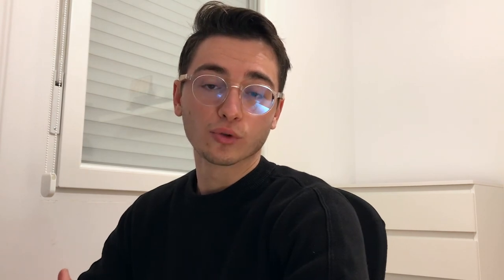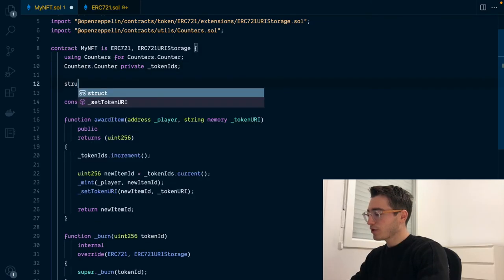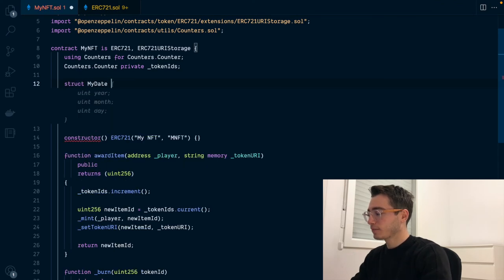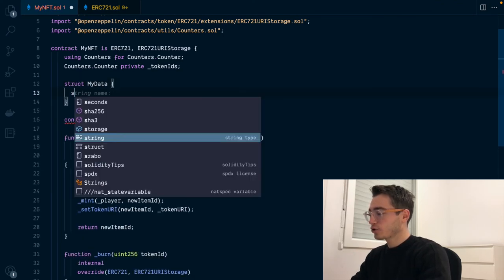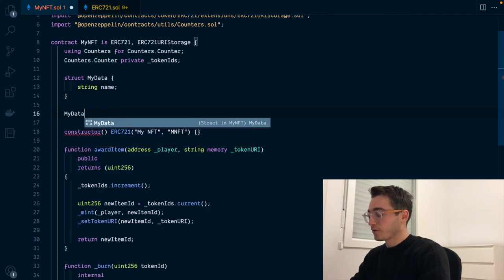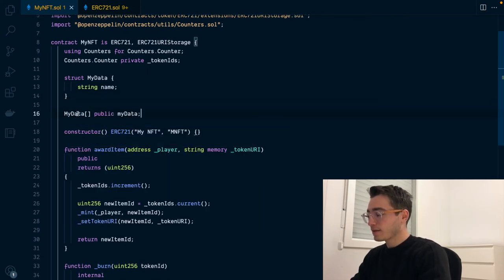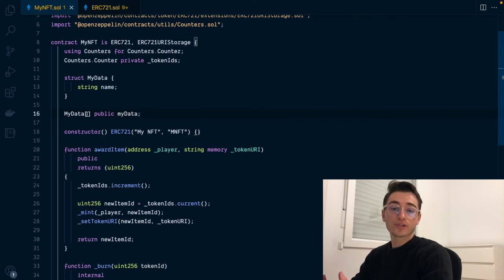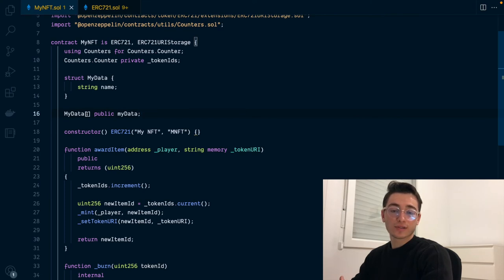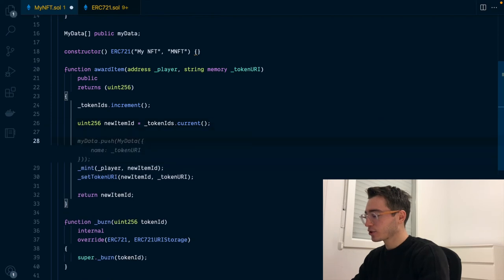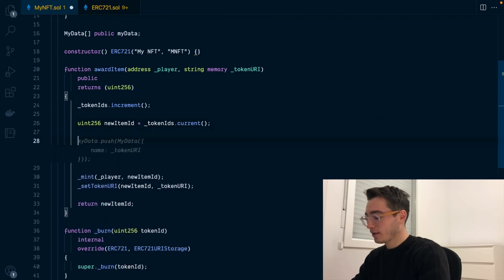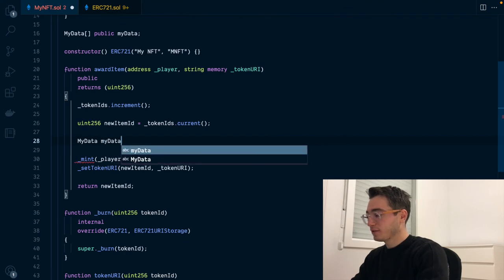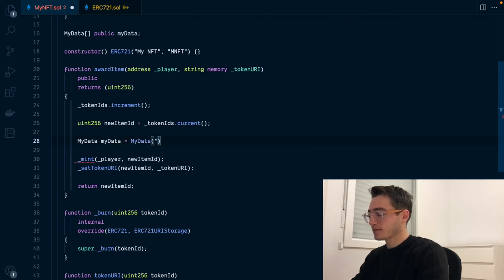Now let's see how the second option, storing all the metadata on-chain, would look like. First, let's create a struct called myData that will contain just a string with a name. Next, you want to declare an array of myData and this array will store the different metadata for each token. We'll be using the token ID to index the metadata for that specific token. Then we'll go to our item function and just before the new item ID, we will be constructing our data for this NFT and we'll pass some name to it.